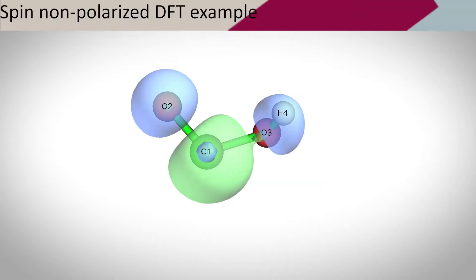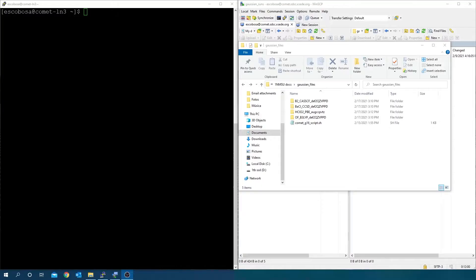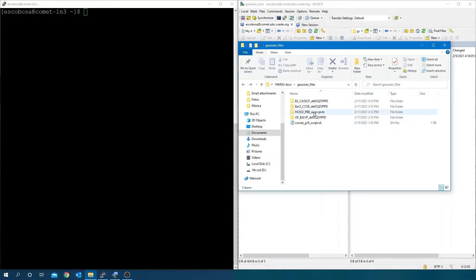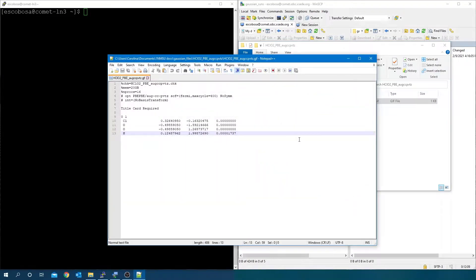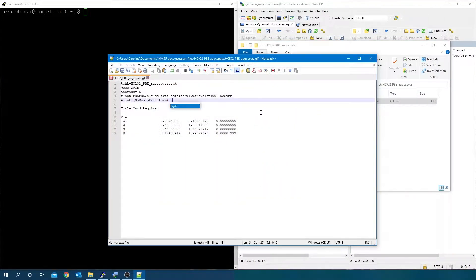In this example, a WFX file is going to be created for a spin non-polarized chlorosacid using density functional theory. First, open your ready-to-submit Gaussian .gjf input file in a text editor.